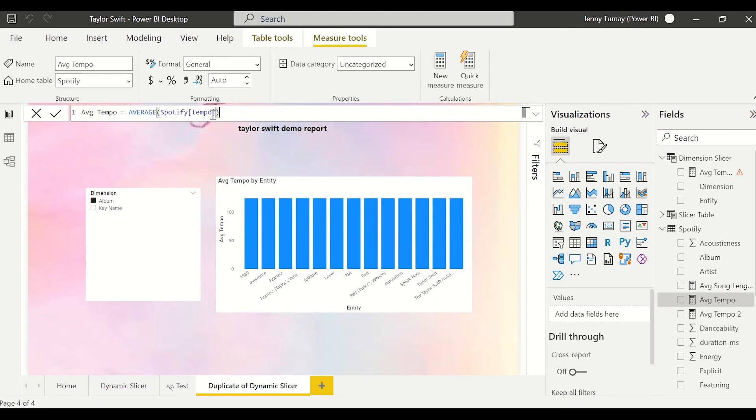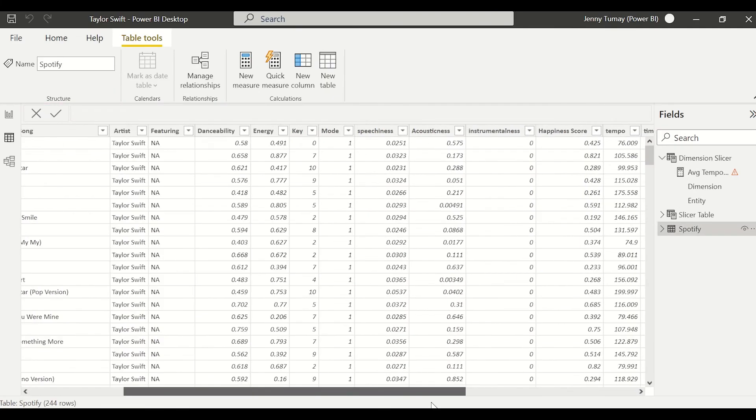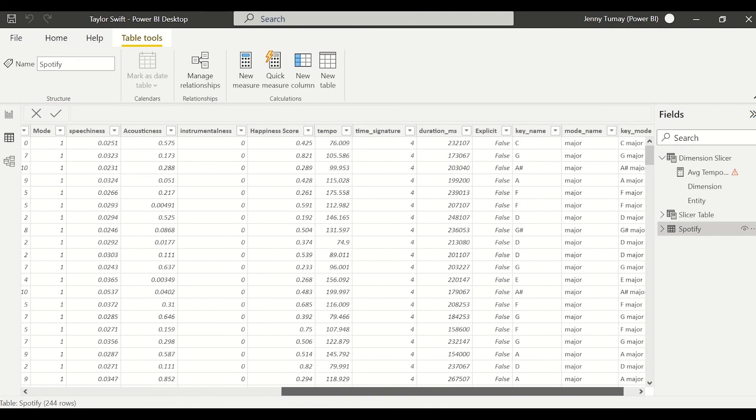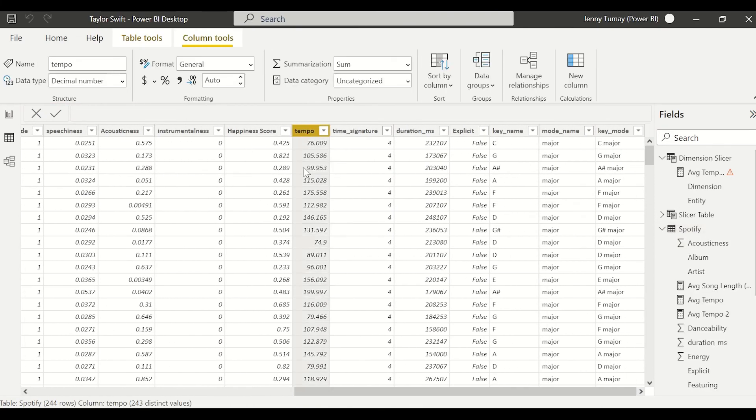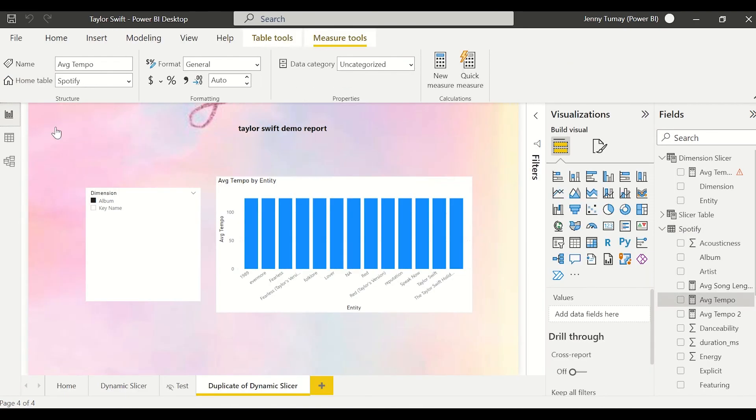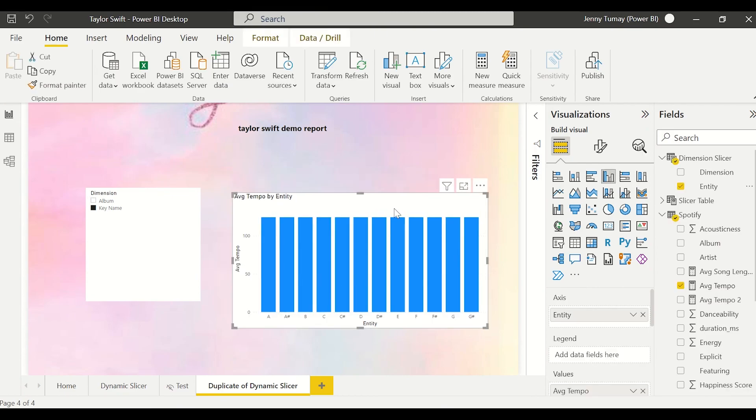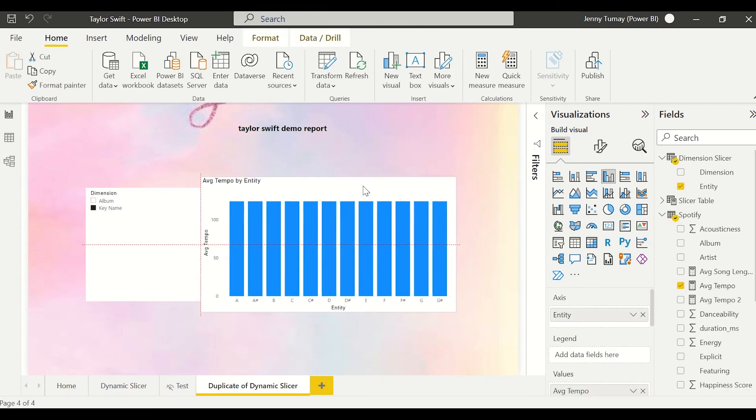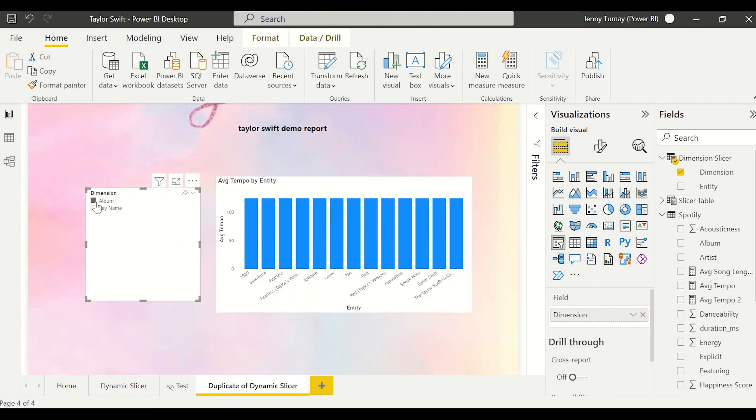Okay, so I already created this measure called average tempo and it's just taking the average of the tempo column in the Spotify fact table. Because I'm interested in seeing the average tempo across album and across key. As you can see, clicking back and forth, the columns are changing.